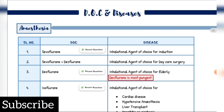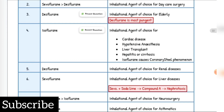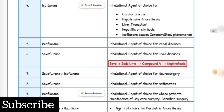Inhalation agent of choice for induction is Sevoflurane. Inhalation agent for day care surgery is Sevoflurane, then Desflurane. Inhalation agent of choice for elderly patients: Desflurane is the most pungent. Inhalation agent for cardiac disease, hypotensive anesthesia, liver transplant, hepatitis or cirrhosis is Isoflurane — it causes coronary steal phenomenon.